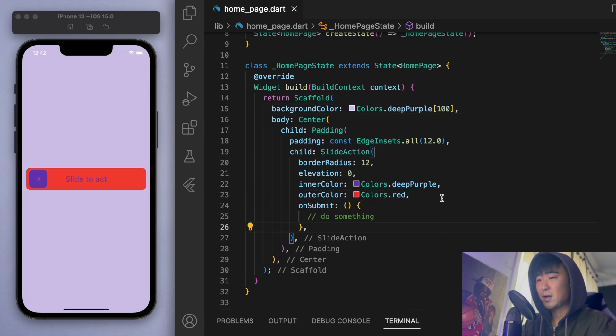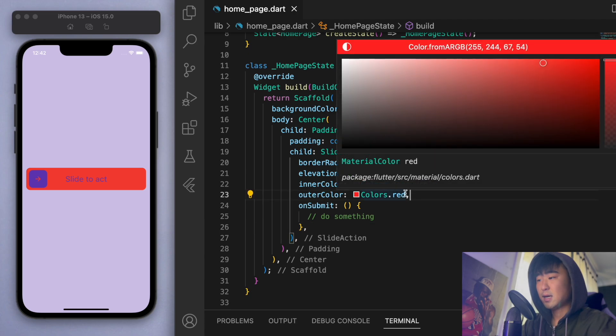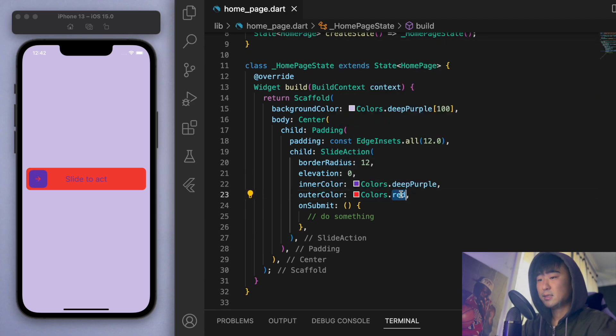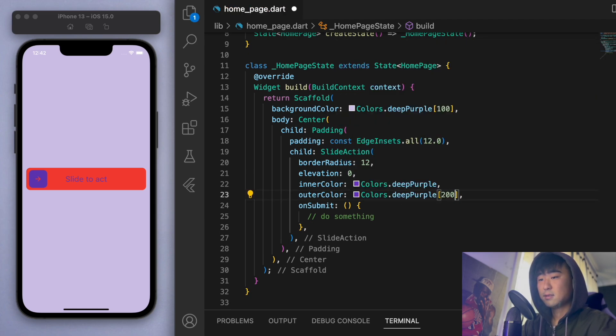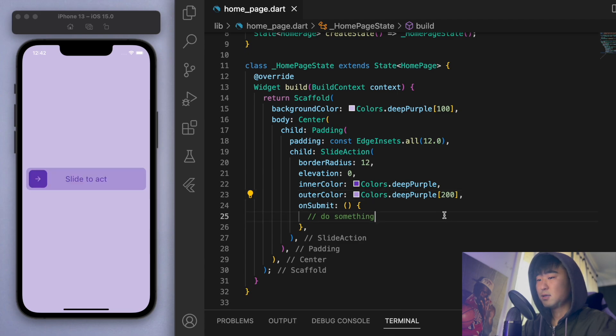So let's say I've got a background like this, and then something like this. This is looking a lot better.